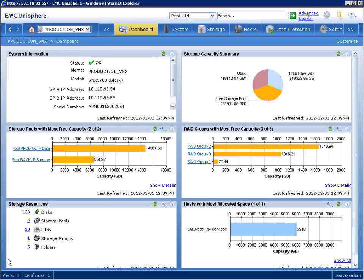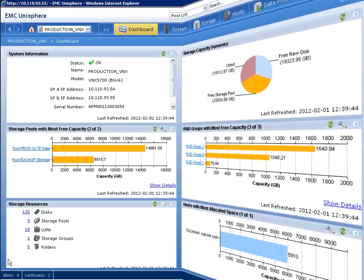For example, we can view system information, view a storage capacity summary, and view free storage capacity for both storage pools and RAID groups.